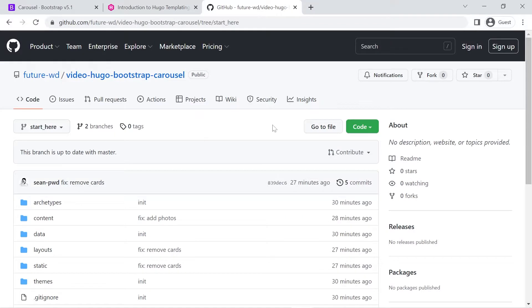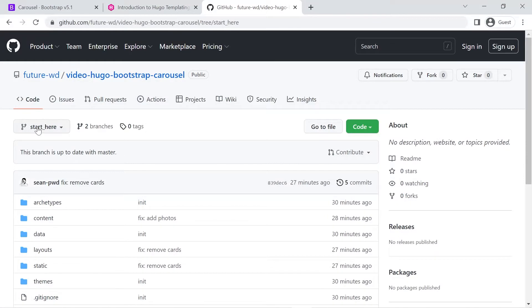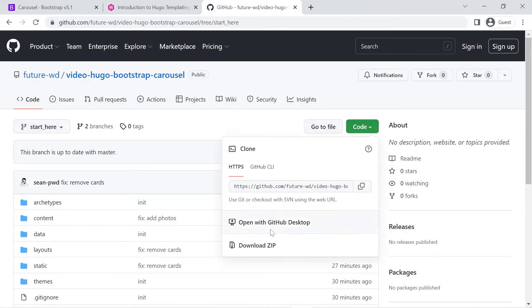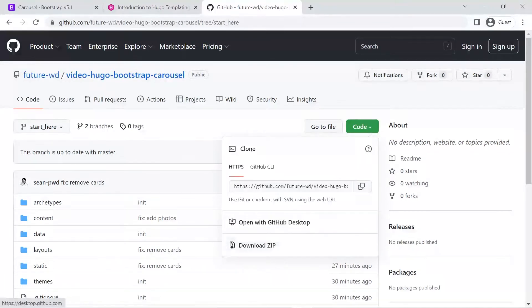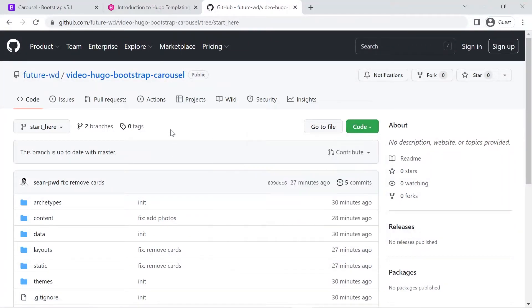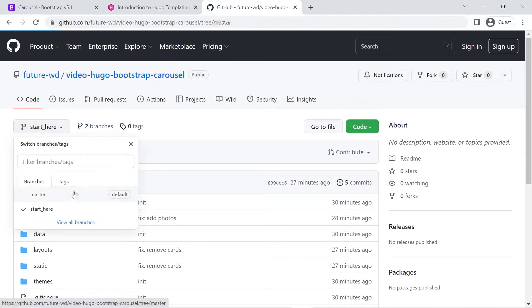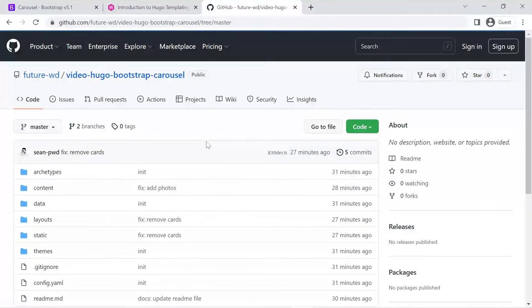I've left the link below to the repository for this tutorial. If you click on the link to get started you'll be on the start-here branch and you can download the code with the green code button. The easiest way is to download a zip file, otherwise you can clone the whole repository or open it in GitHub Desktop. I've also left a link for the completed tutorial and that's in the master branch.